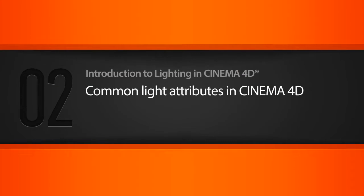Okay, so in our first lesson, we're going to spend some time getting acquainted with some of the basic light parameters in Cinema 4D.